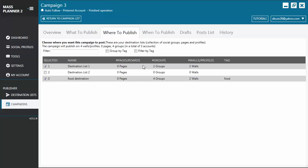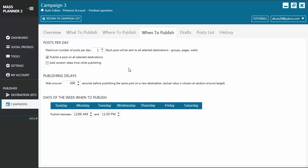Let's move now to When to publish tab. From here, you can set the number of posts per day that you want to publish, publishing delays, and days of the week when you want to publish the post. And you can also set the timers.